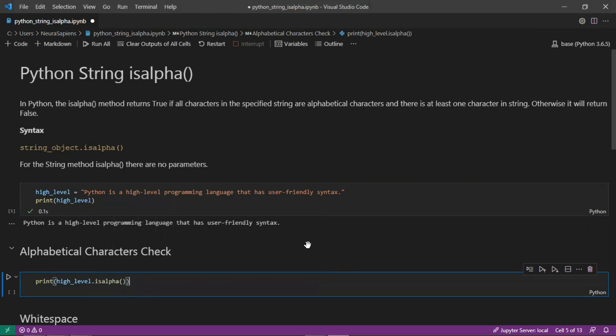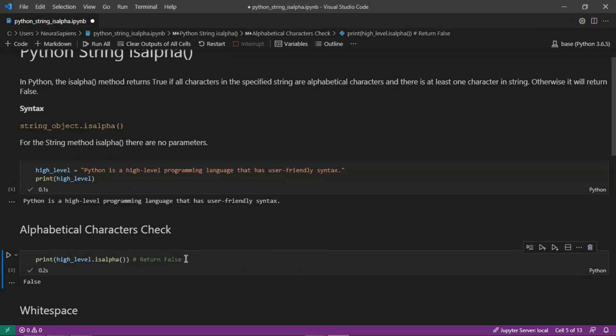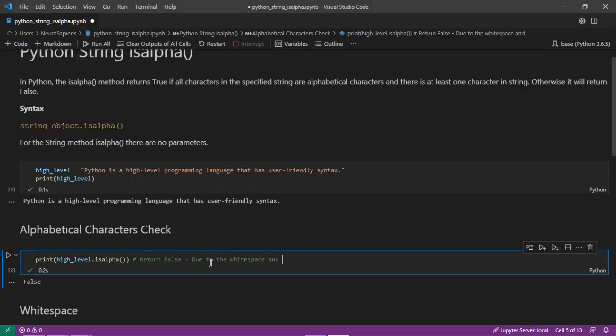This will return false. The reason is due to the white space and also the punctuation - the hyphen and then the period at the very end.